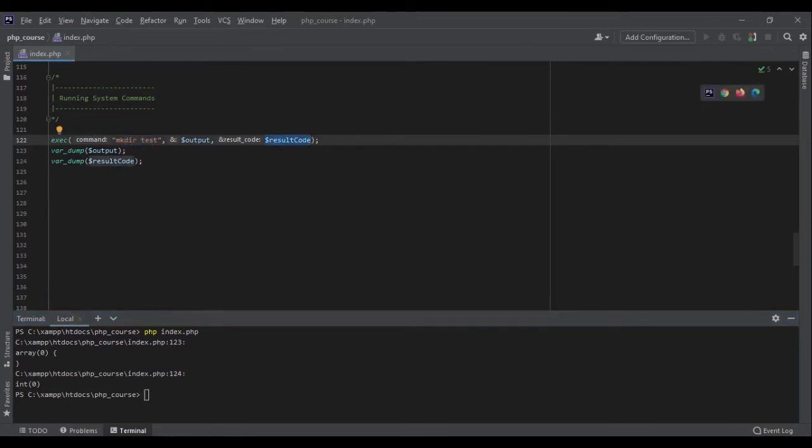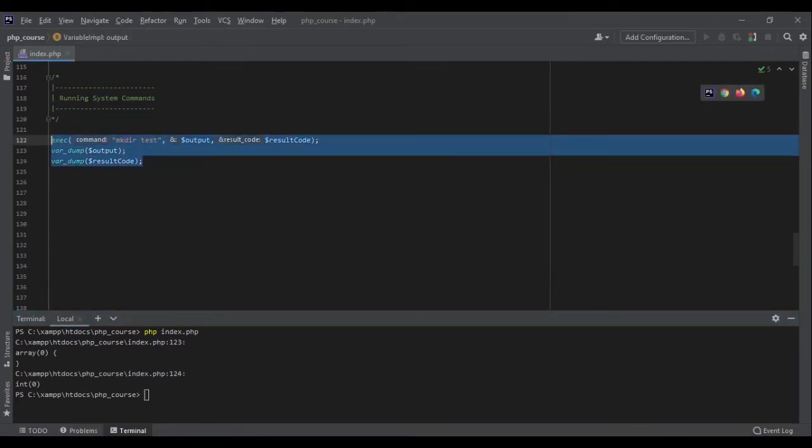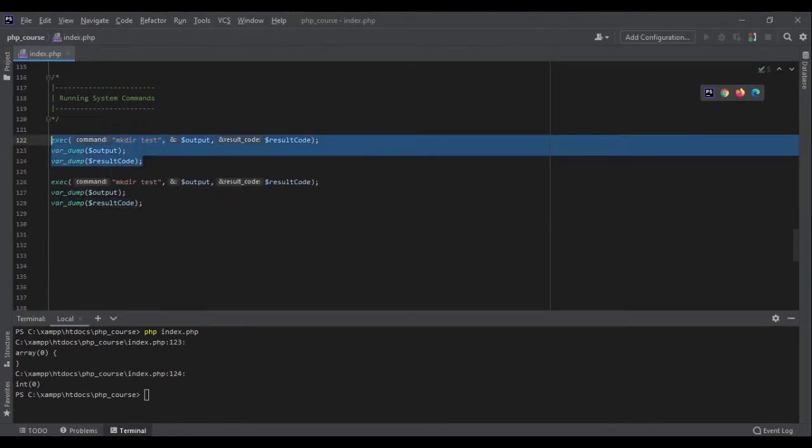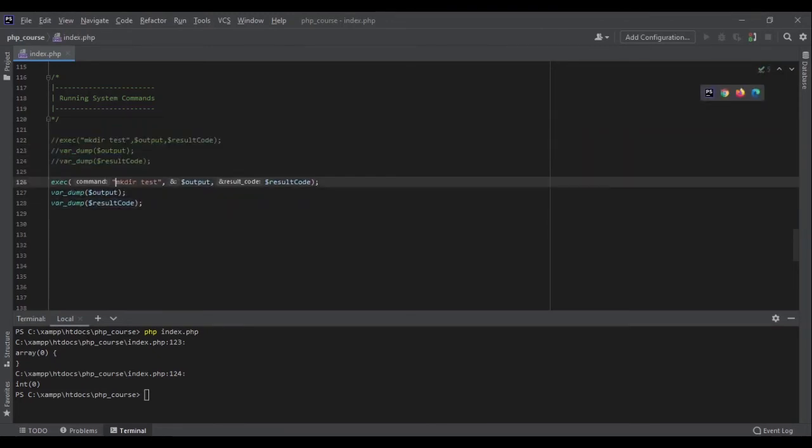There was no output, so it is empty, and the result code is an integer which is zero. Now let's run another command. The other command I want to run is whoami to get the user of the system.